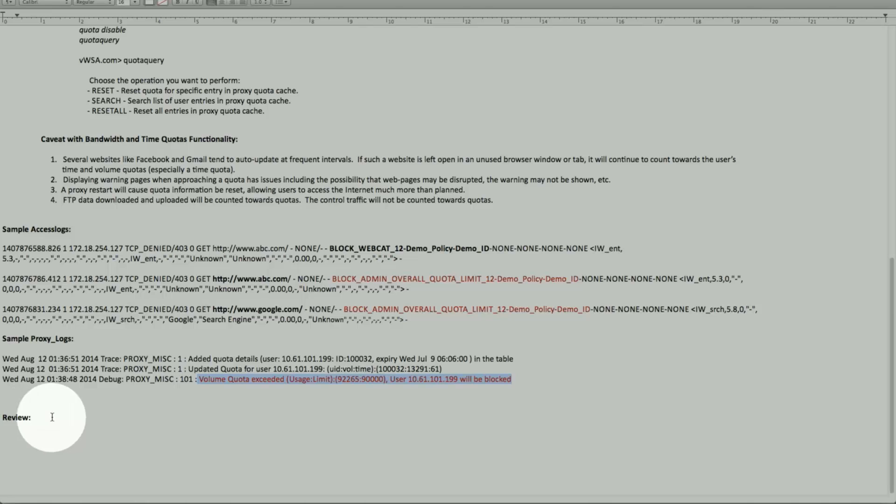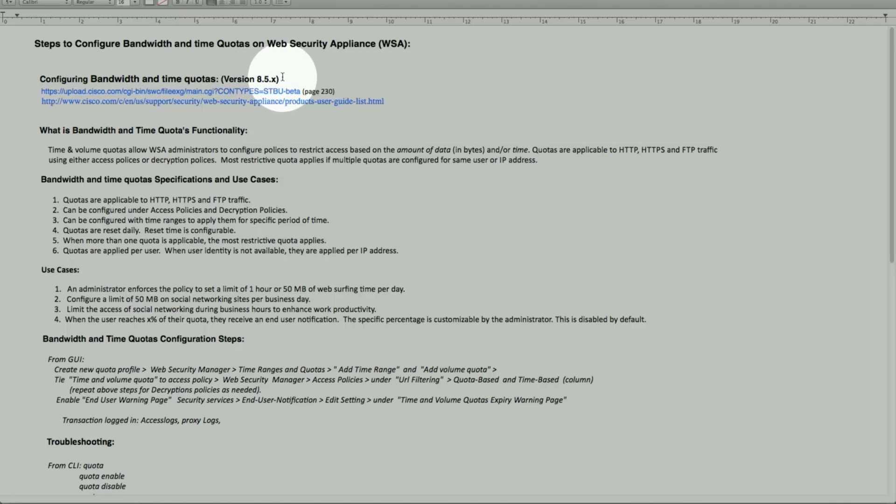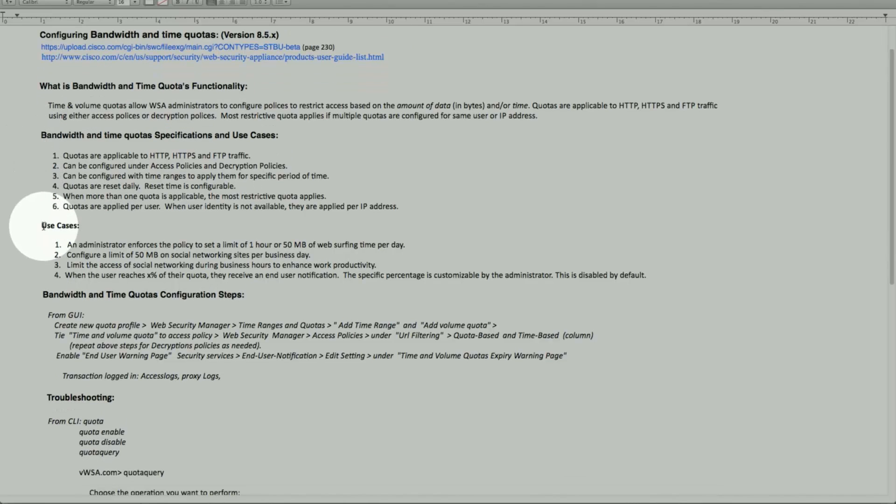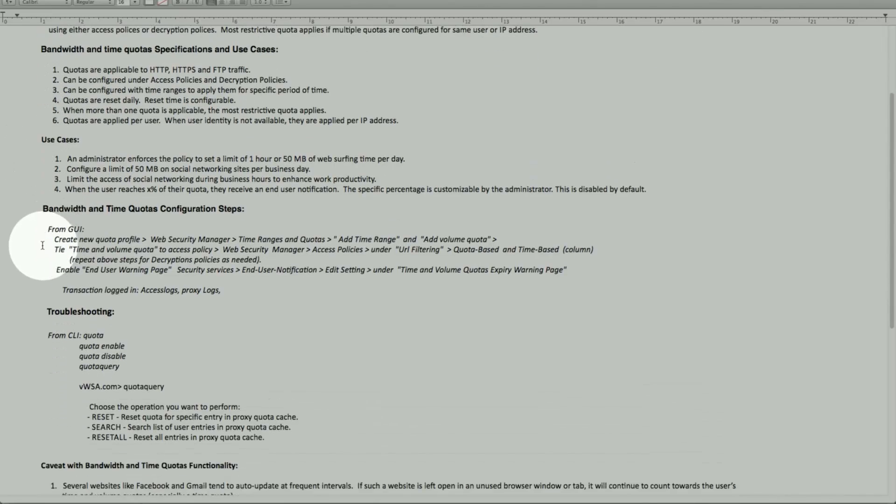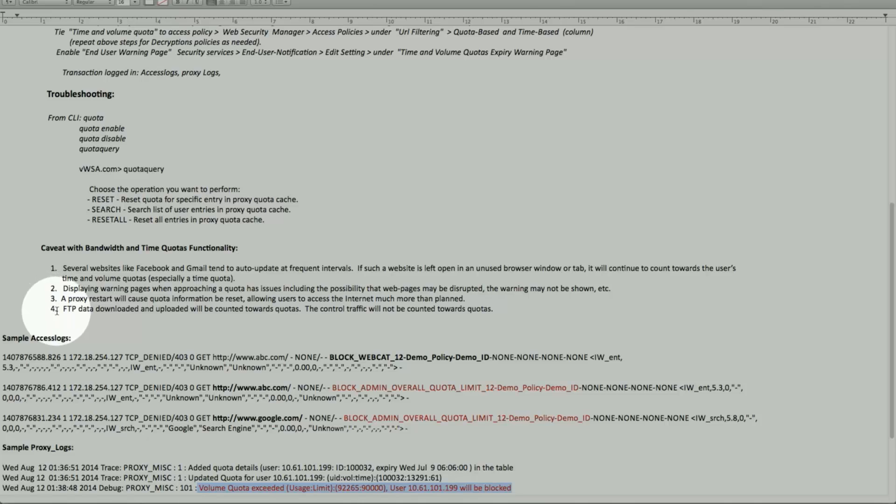So this functionality, configuring bandwidth and time quota on web security appliance, it's available version 8.5 and above. All the documentation posted under these links will be available once it's a GA release, and release notes as well. Some of the caveats. Why do we want to use it. What's the functionality. Possible use cases. And stepping through the command line or the GUI, how you configure it and apply it, including end user warning page as well. Some of the caveats: FTP data download, upload, and if the proxy restarts, it causes the quota to reset. And a couple of others of course.